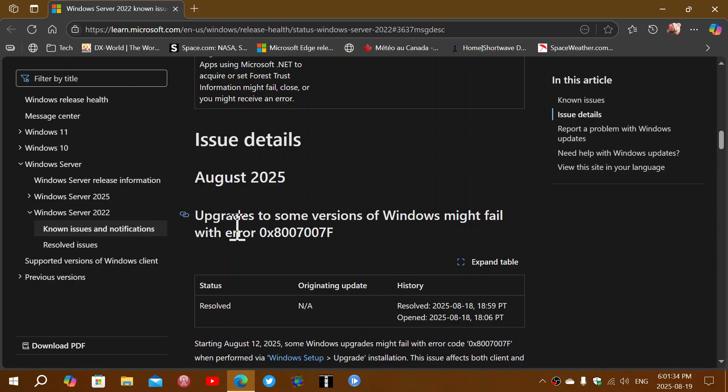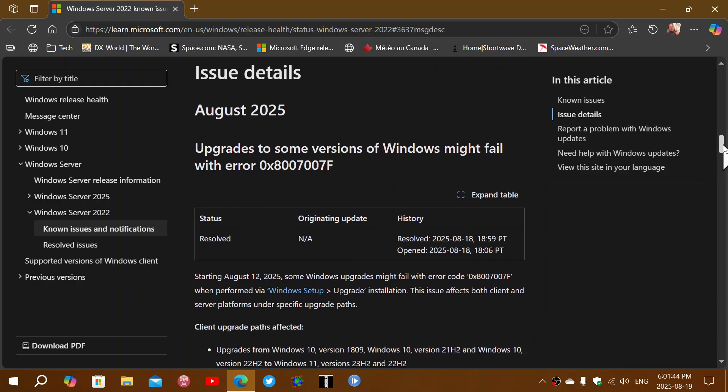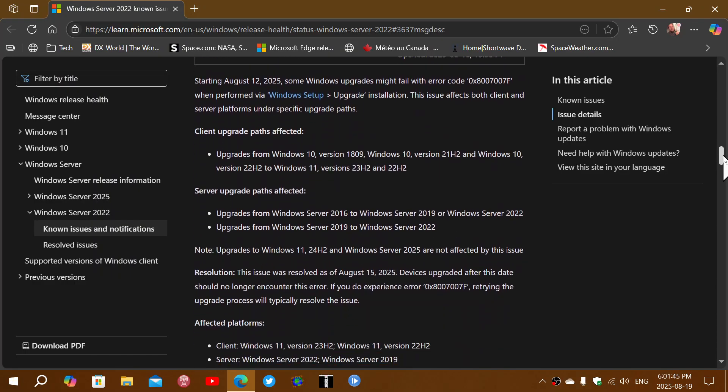Upgrades for some versions of Windows might fail with an error code 0x8007007F. So this is people that had certain versions of Windows that wanted to update or upgrade to Windows 11. They would end up with that error message and couldn't go.